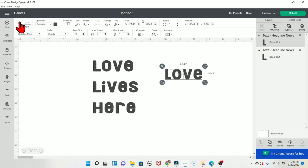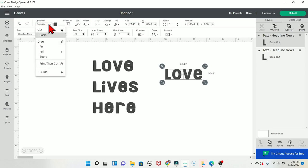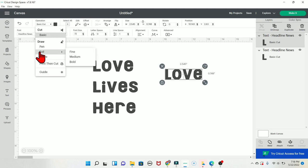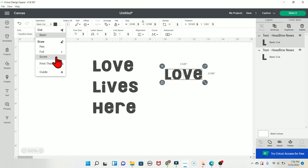At the top bar, you have your undo and redo buttons. The Operations button lets you choose: cut, pen, foil, score, print and cut, or guide. This determines what your Cricut does with that layer — whether it cuts vinyl, draws with a pen, uses foil, scores, or prints and cuts.